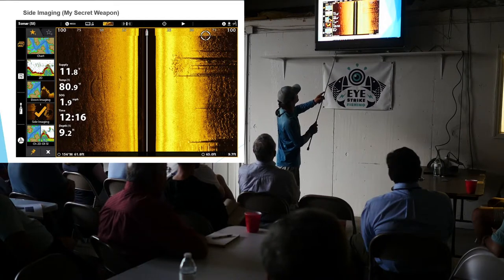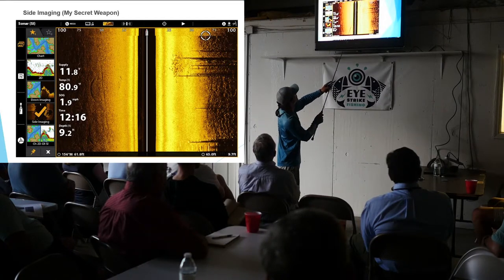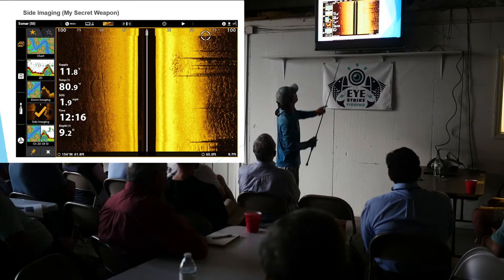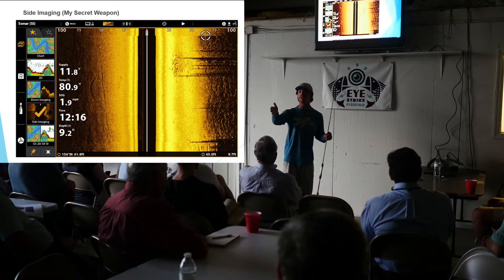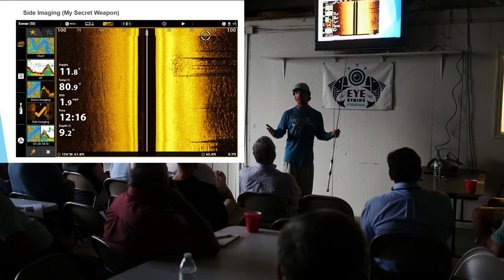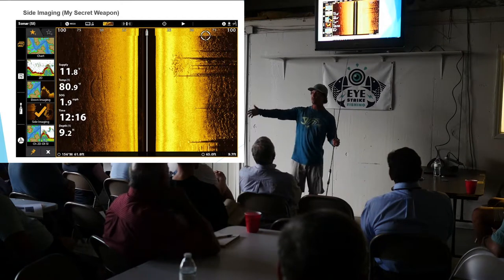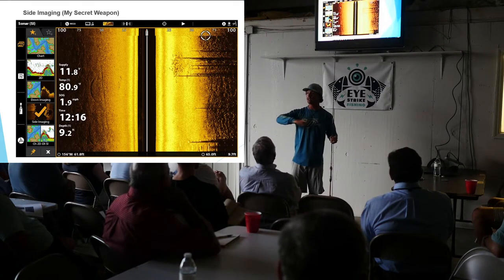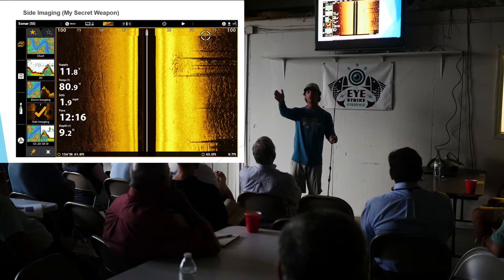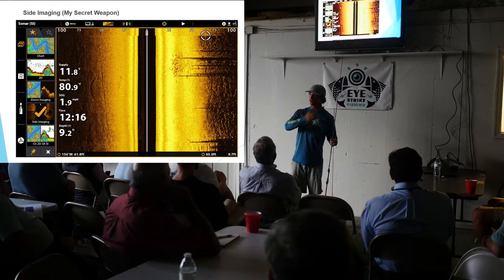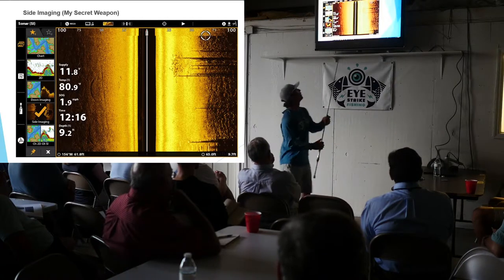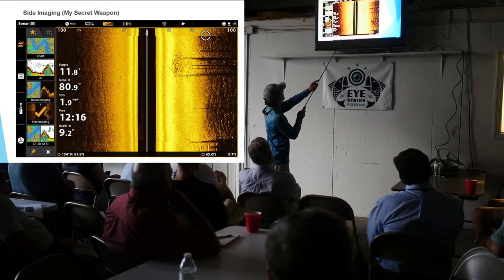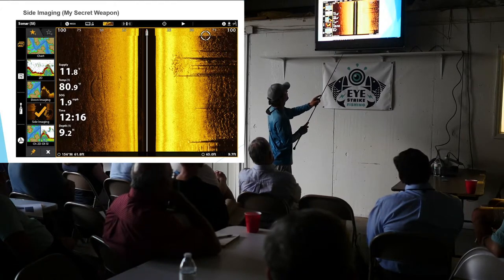If I'm fishing artificials, I'll stage up on the front side or the down-current side and work down-current, because fish are almost always facing into the current. With cut bait or dead bait, you want to be fishing up-current so that scent travels into the school of fish and they'll work their way up to it. With artificials, you want to bring the lure back across their face — not from behind them. So for artificials, set up on the down-current side; for cut bait, set up on the up-current side.